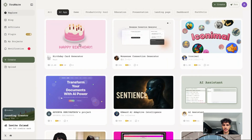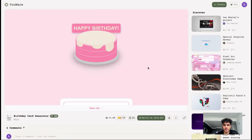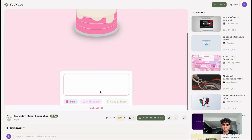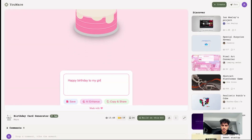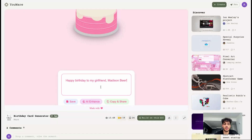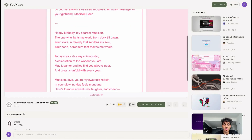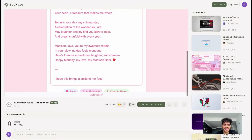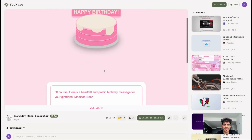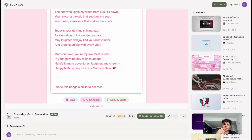There's also a birthday card generator. I typed 'Happy birthday to my girlfriend Madison Beer,' hit AI Enhance, and it generated a nice poem. That's pretty cool — very nice and simple. In fact, this is like a very simple micro-SaaS that people will actually spend money on. I can see people spending like 50 cents per birthday card generation to get an amazing result.